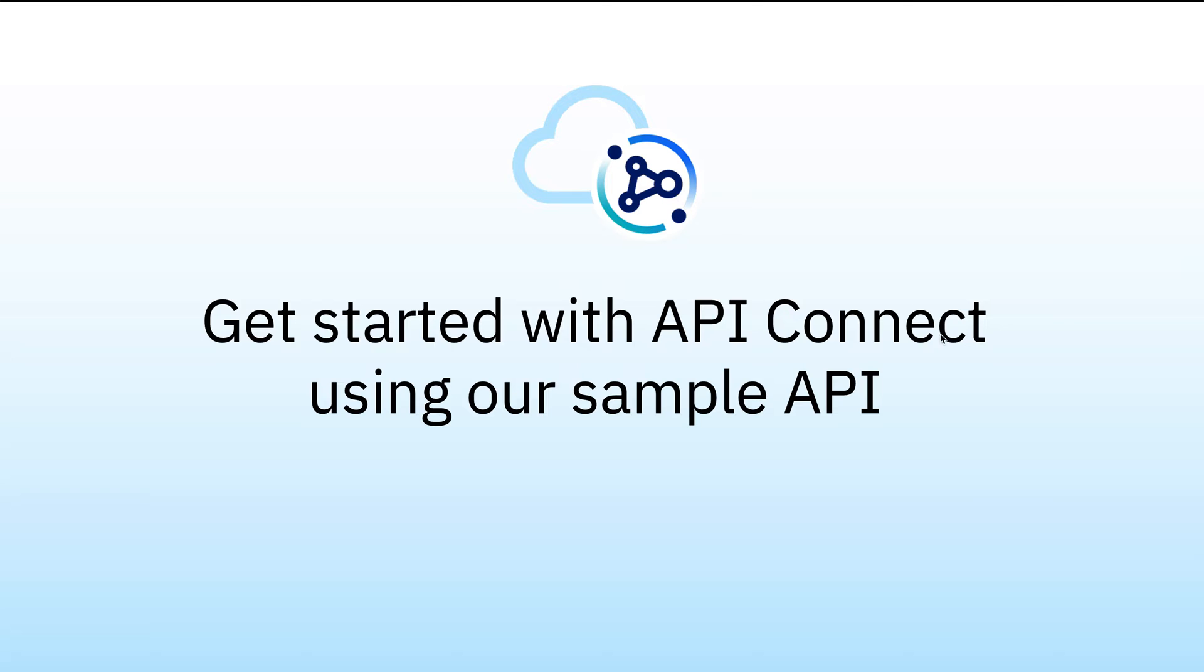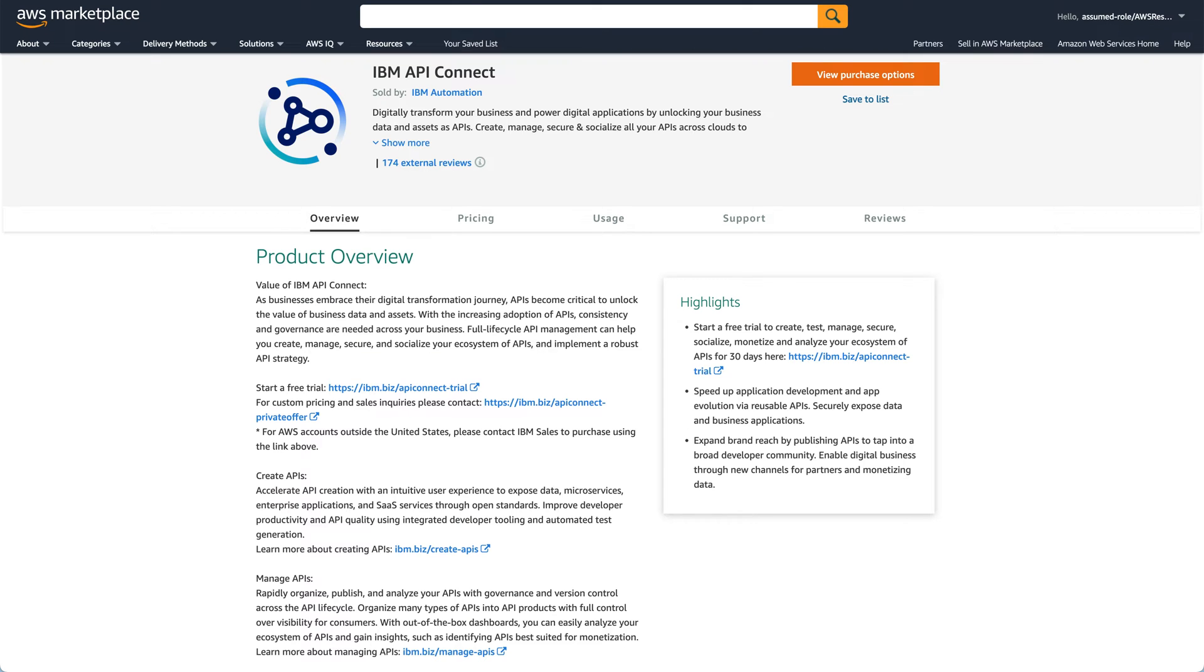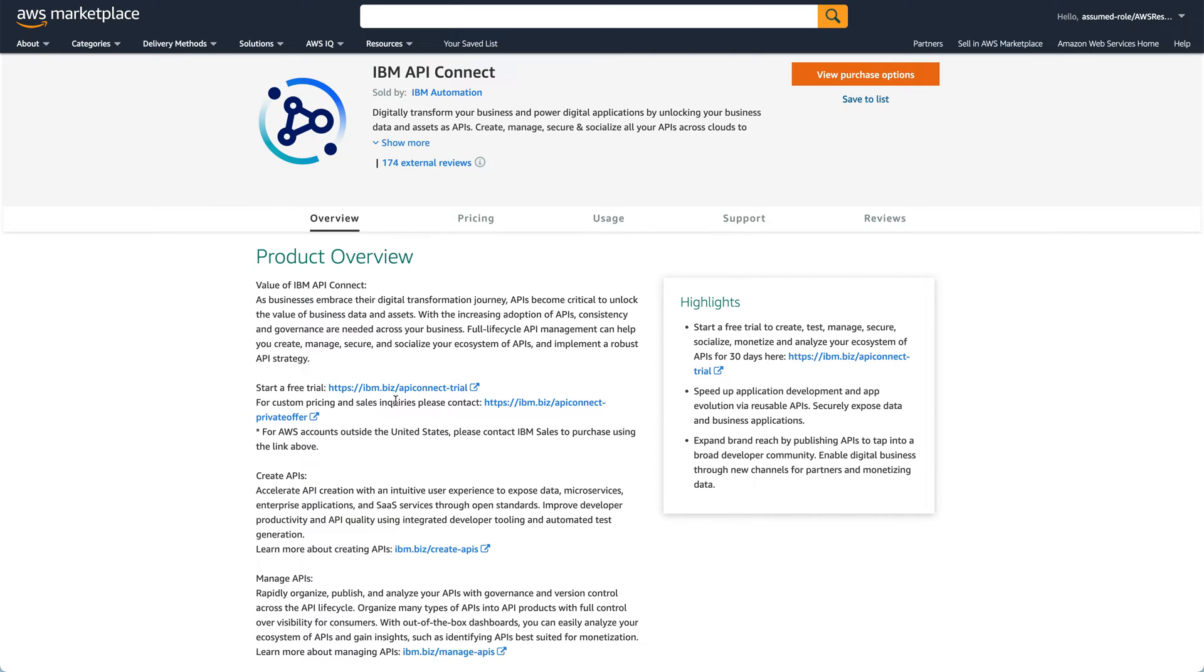If you haven't already got access to an API Connect instance, you can find us in the AWS Marketplace, where you can sign up for a free 30-day trial using this link just here.